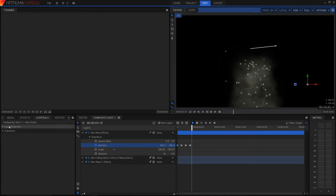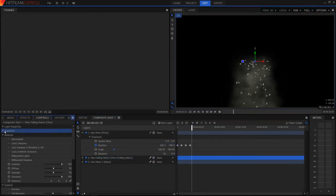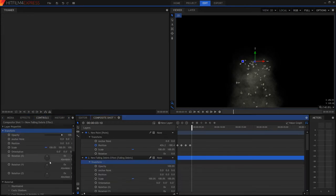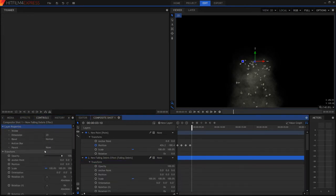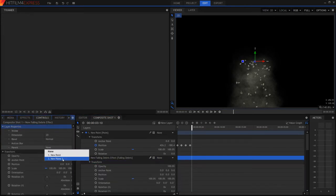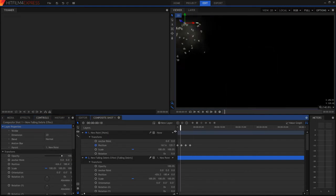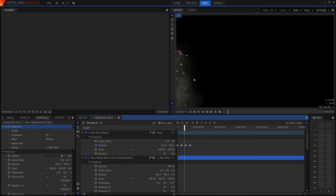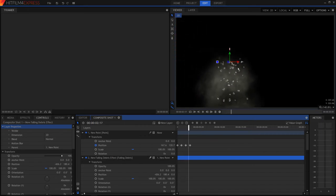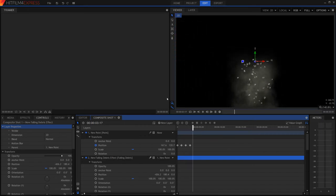So now we go into the controls of the falling debris, layer property. And you want to go to parent and then you want to hit new point. We can add this and it's going to be moving this effect to where we added the point.